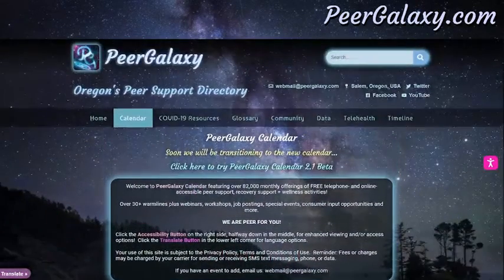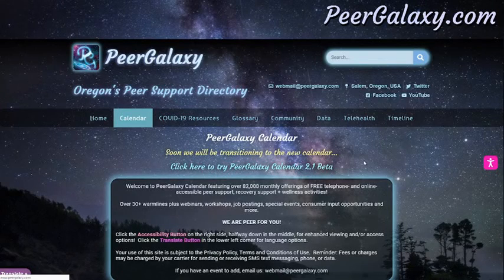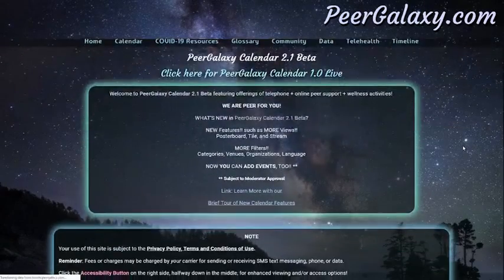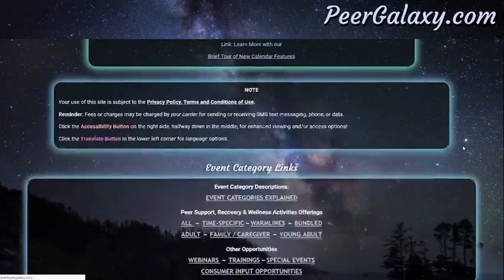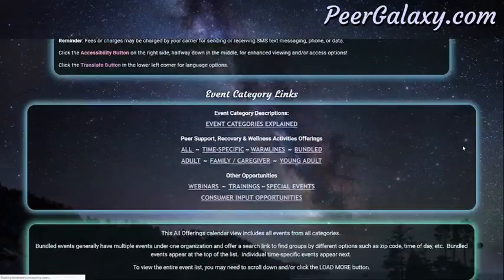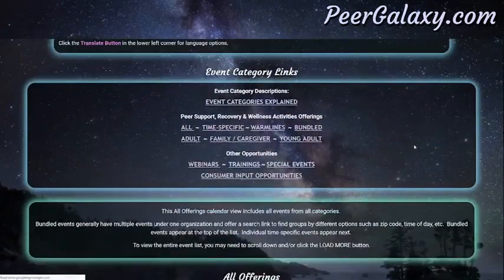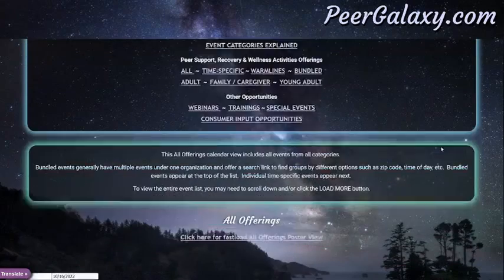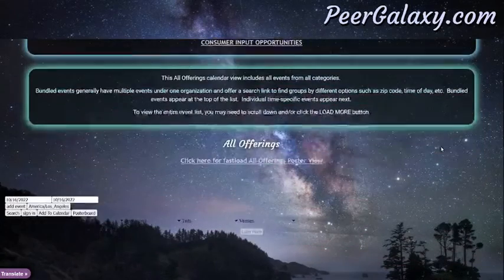Additionally, we have PeerGalaxy 2.1 Beta, which has extra features and also has a way to search events. We do have event category links listed that will take you to specific views of the calendar.